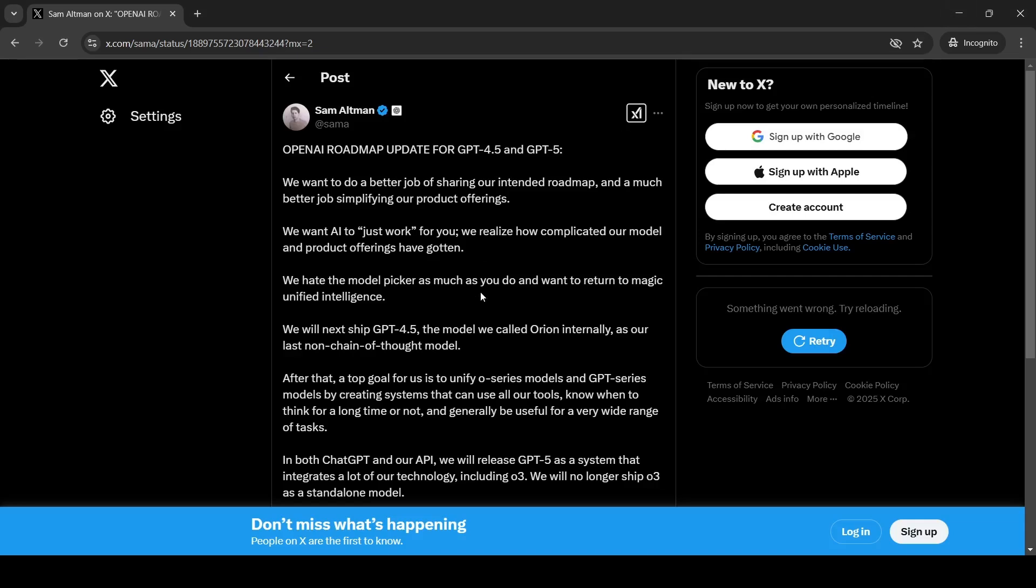Interesting update from Sam Altman on GPT-5. So this was a post by Sam Altman yesterday on X.